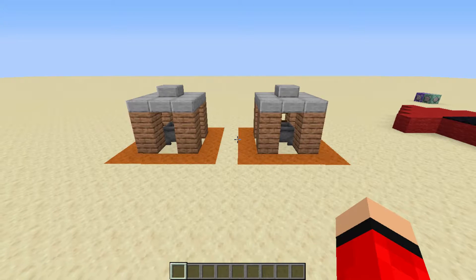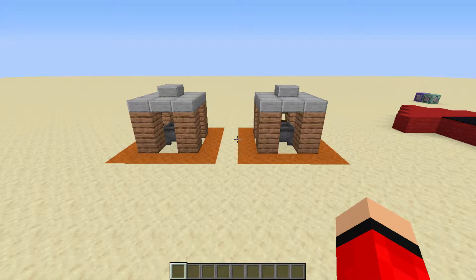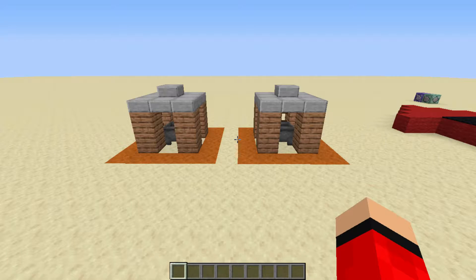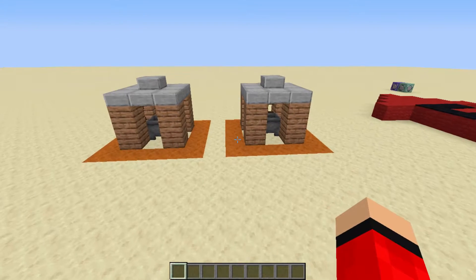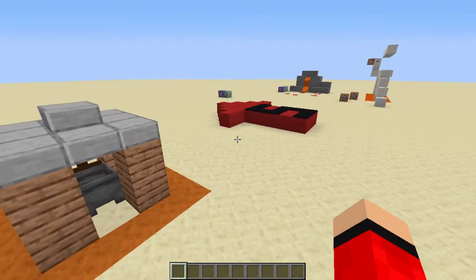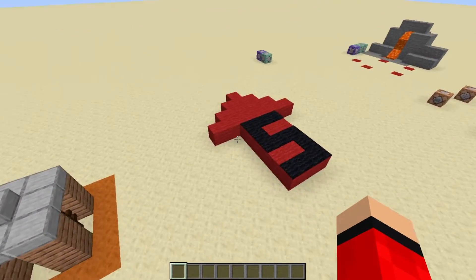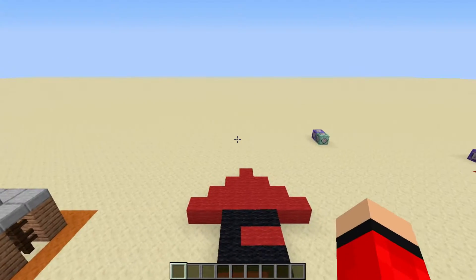Now, there is something we need to learn with the clone command — something that's very important, something that will make you get the clone command right every time — and that is: you must be facing south.